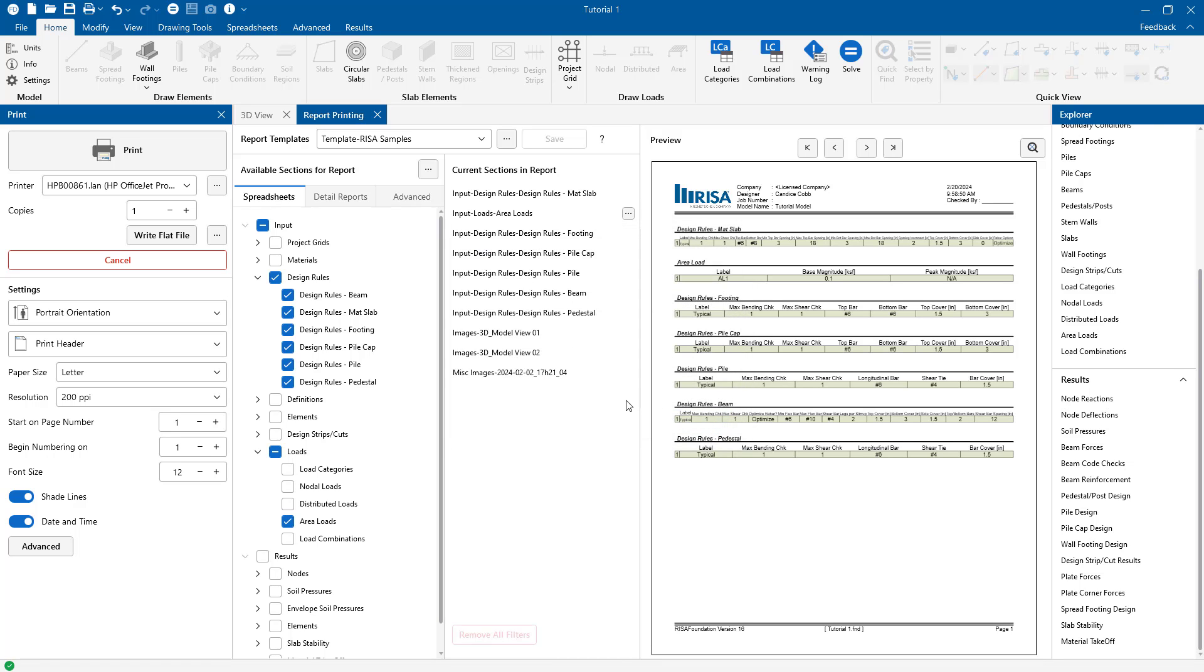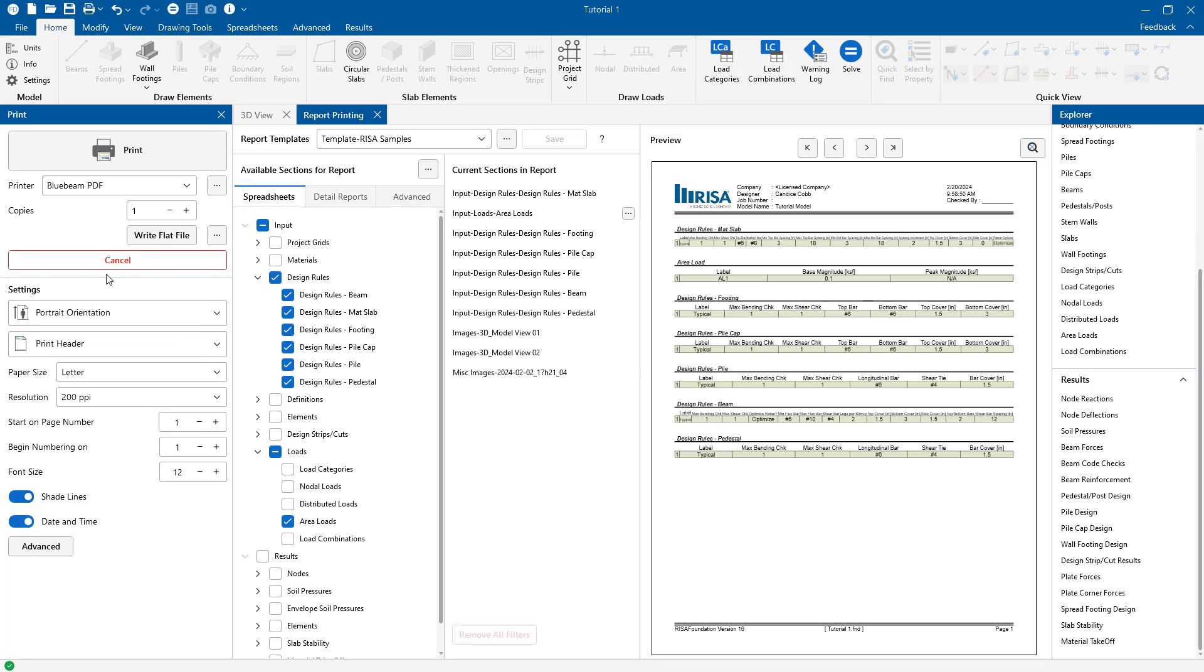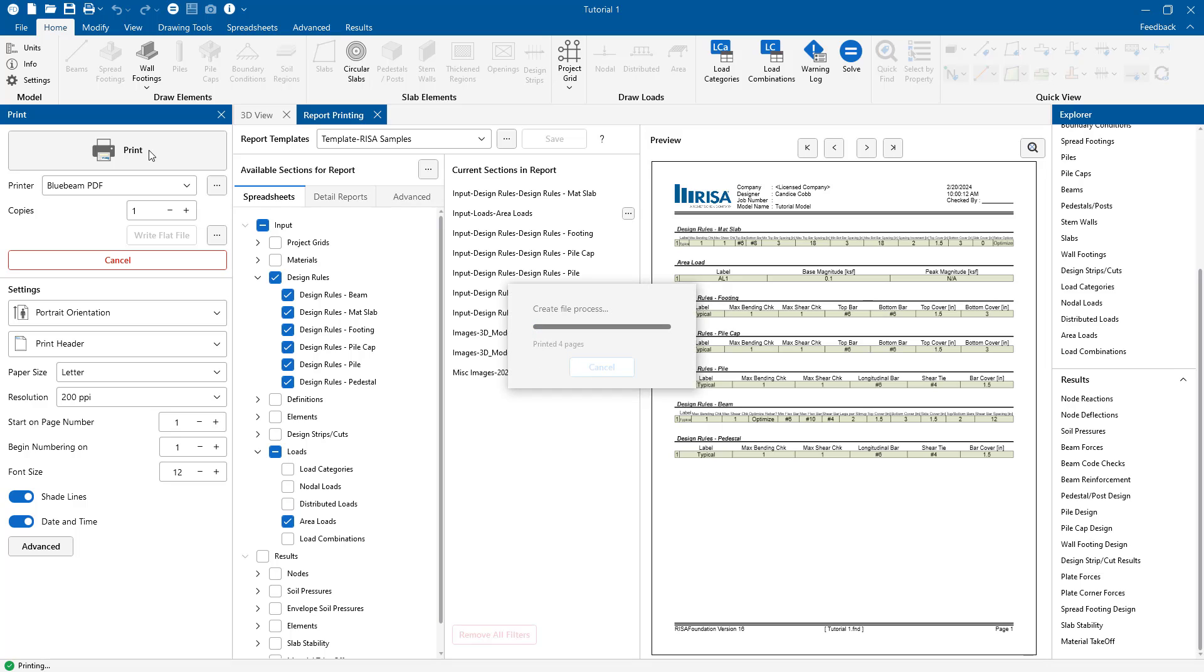When we're finished with this we can go ahead and choose how we want to print it. I choose to print this as a blue beam in this case and go ahead and save our PDF for review, for the ability to send this to other people within our project team or maybe outside.